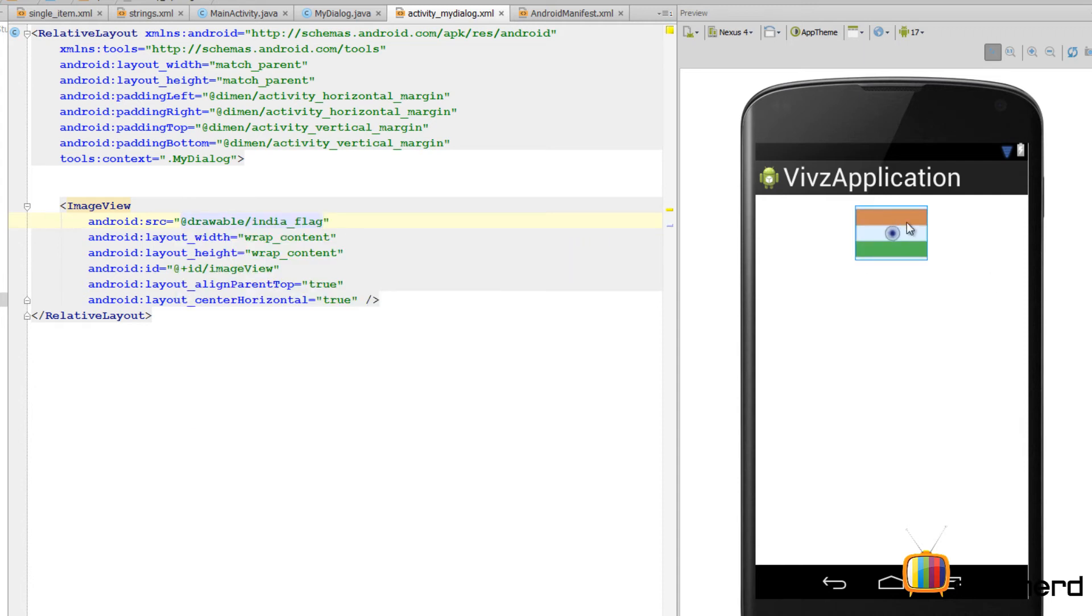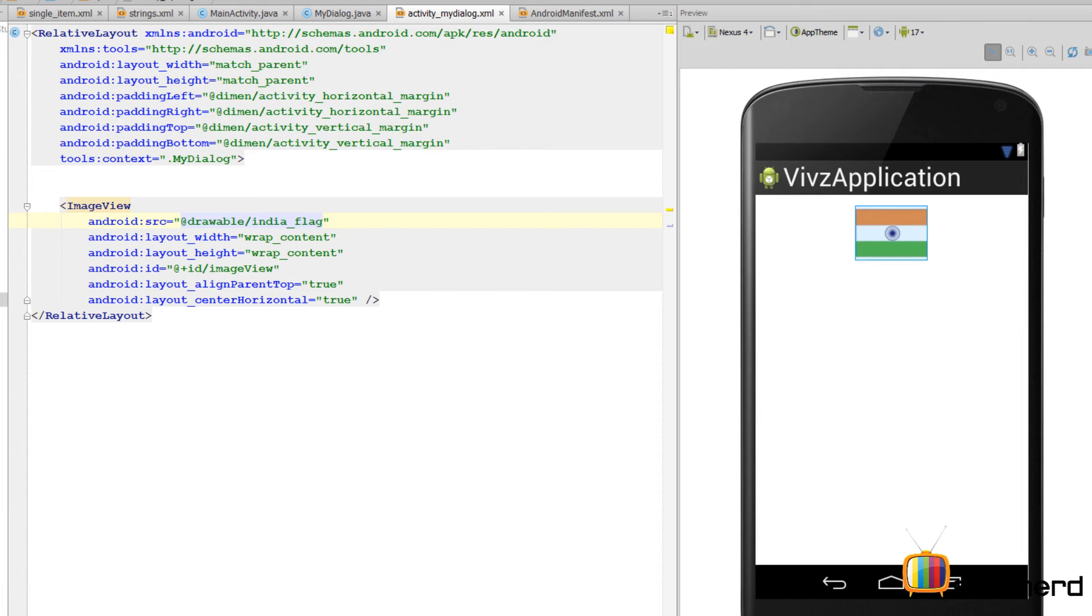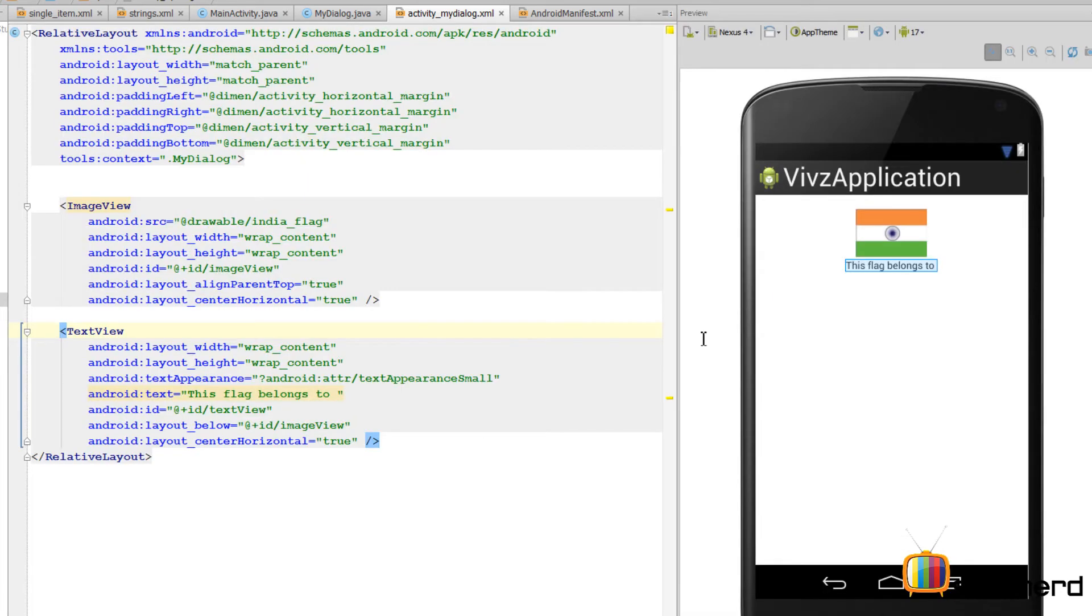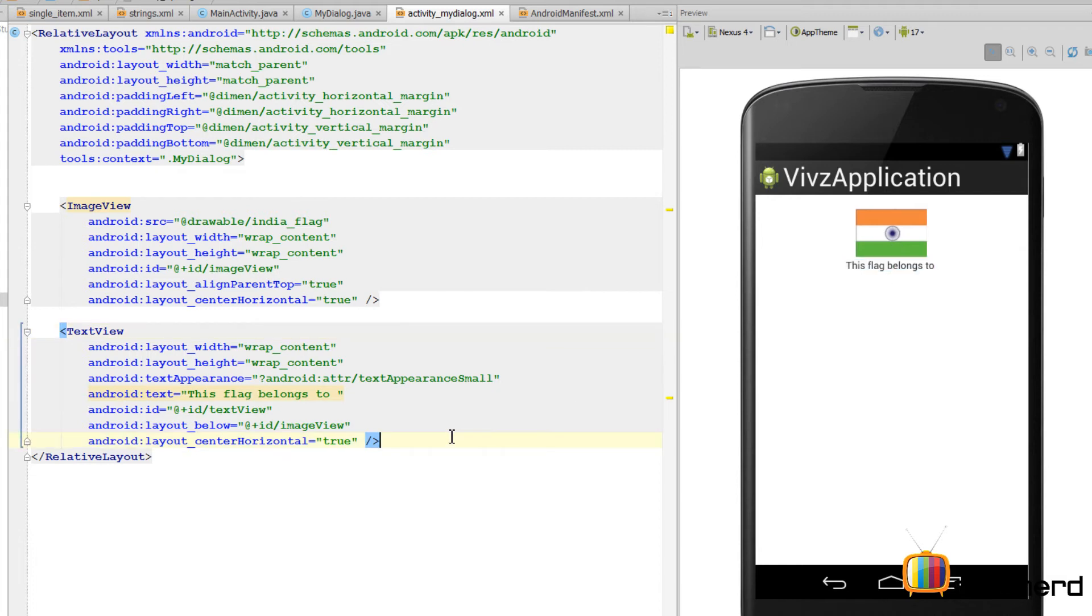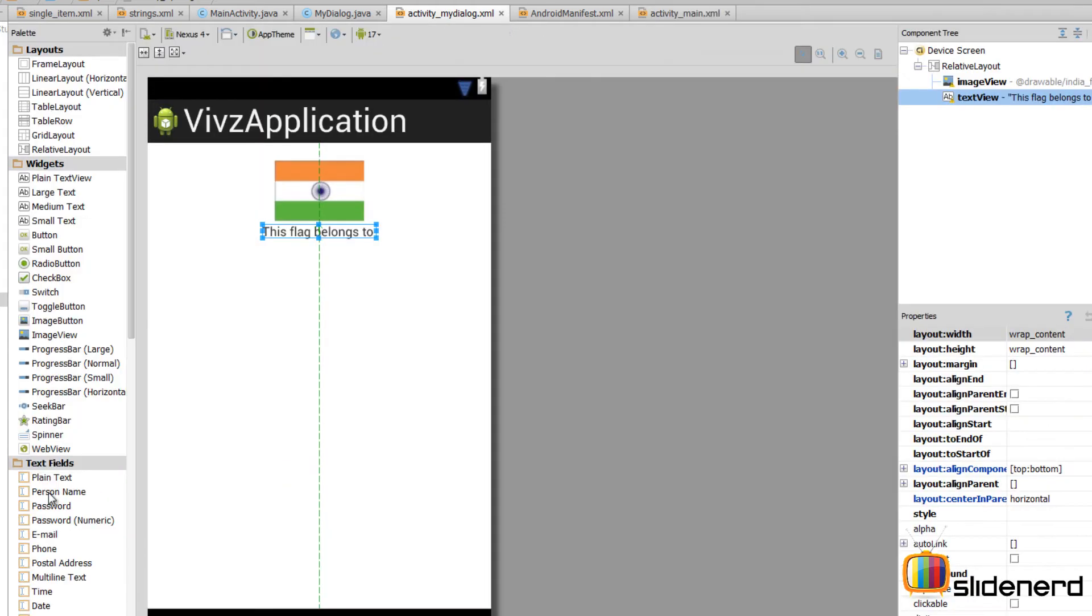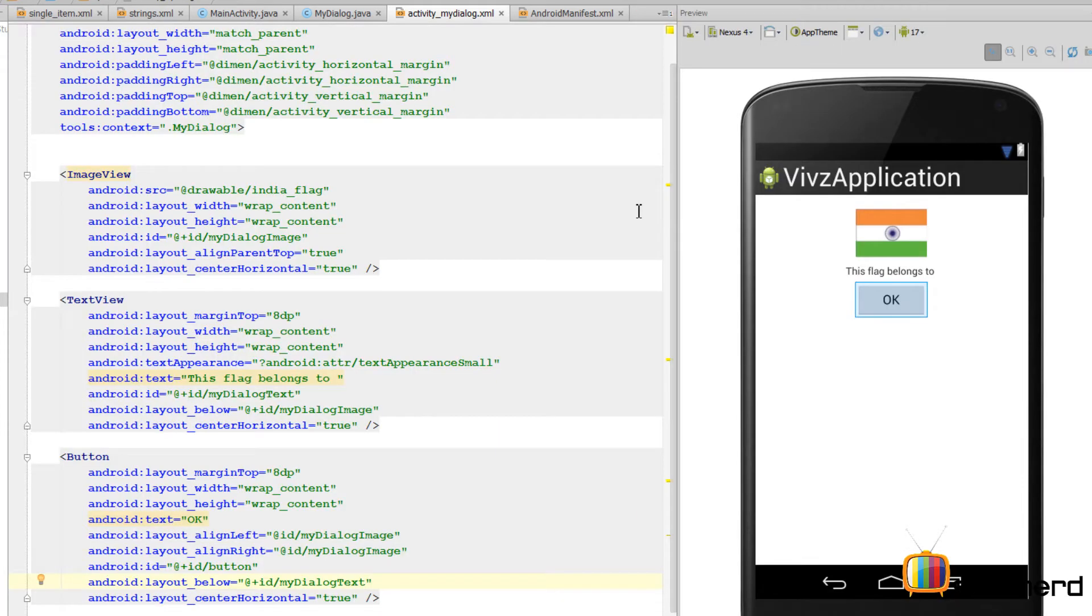So there you go, this is how things will look now. Right below this flag we will have a text that says this flag belongs to India in our case. So going back to design, I've made sure that this text is aligned to center horizontal, just like the ImageView, and it is right below the flag. Now we need to add the button. So finally here's my layout for the dialog box that has the ImageView, it has the text below it, and it has a button.